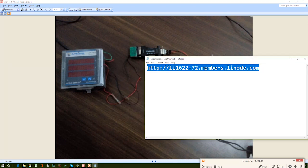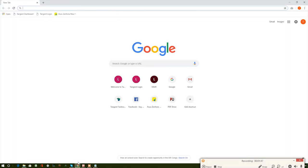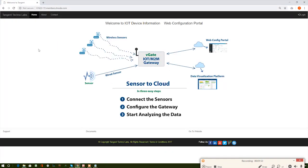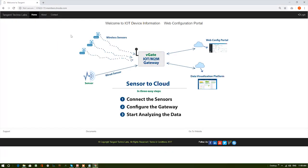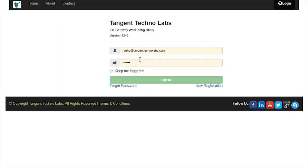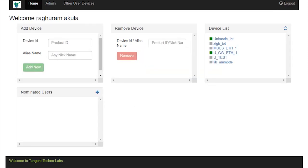Then, copy the URL of the web configuration tool and paste it on the address bar of the browser and click Enter. It will load the welcome screen of the web configuration portal. Now, click on Login and supply valid credentials and click on Sign in.